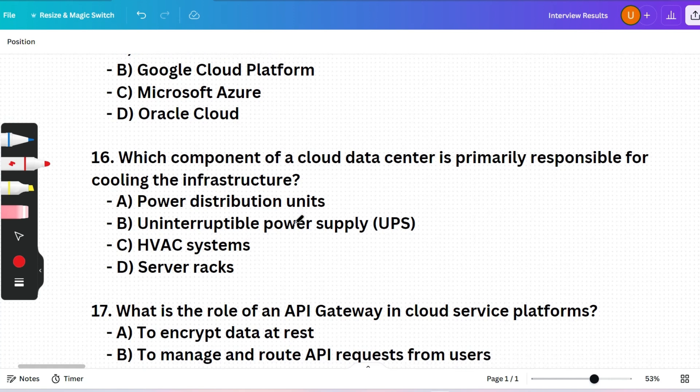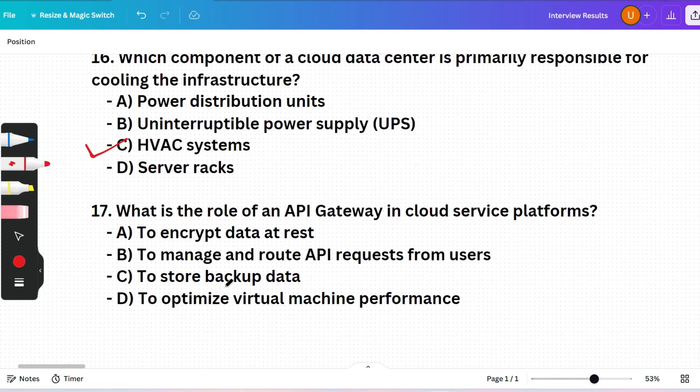Next question: Which component of a cloud data center is primarily responsible for cooling the infrastructure? (A) Power Distribution Units, (B) Uninterruptible Power Supply (UPS), (C) HVAC systems, or (D) Server racks. The correct answer is option C — HVAC (Heating, Ventilation, and Air Conditioning) systems are essential for maintaining temperature and airflow within the data center to prevent overheating.